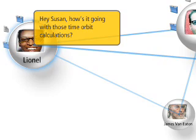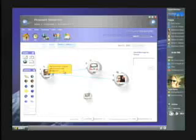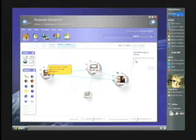Here, Avalon, Indigo, and WinFS are combined to provide a visualization of this shared space that includes things like instant messaging.